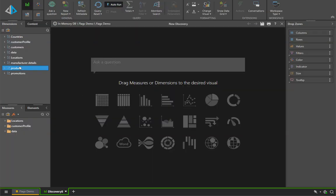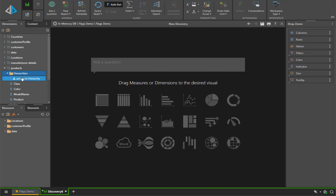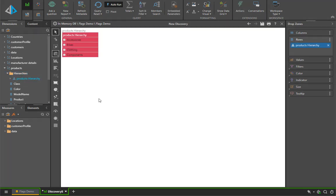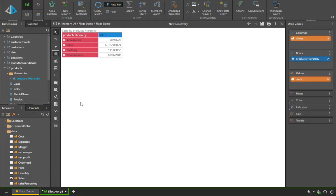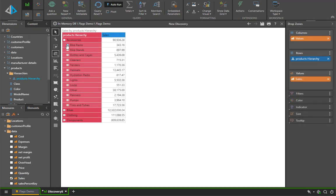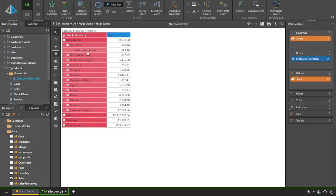Once in Discovery, we're going to go ahead and drag that hierarchy onto a classic matrix grid. And you can immediately see the plus signs there, which means that the hierarchy can be expanded and drilled down into, starting with accessories and now into bike racks.